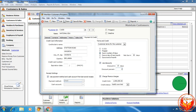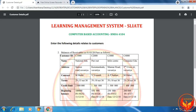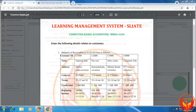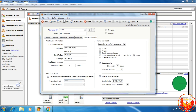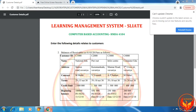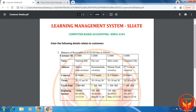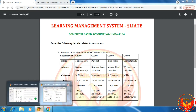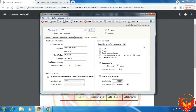The credit limit, as per the question, is 2,000,000. We enter 2,000,000 in the credit limit field. Now click Save.